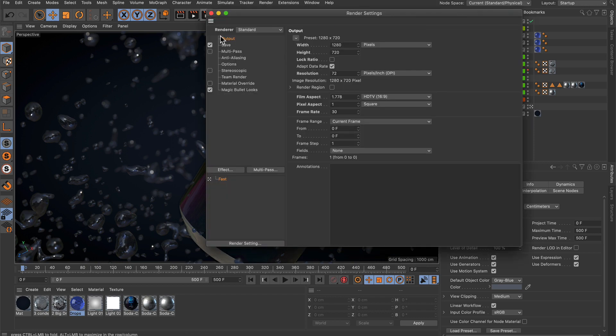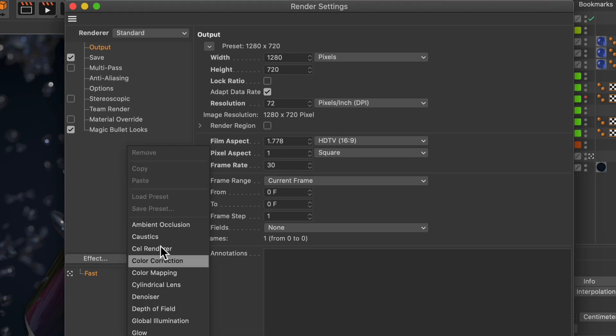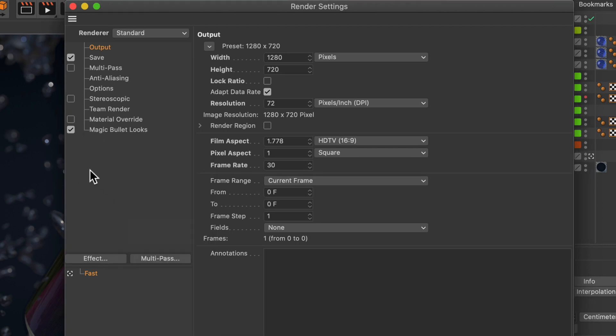First of all, in the render settings, make sure that the Magic Bullet Looks effect is here in the list and activated. If it's not in here, you can go to the effects and add it from here.